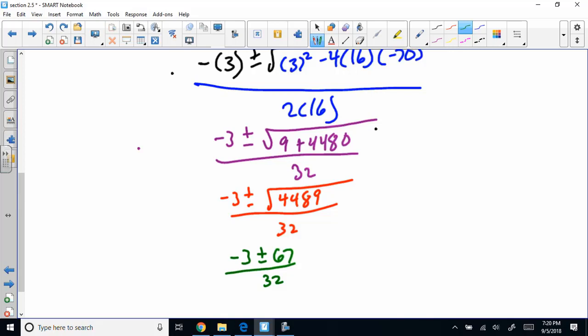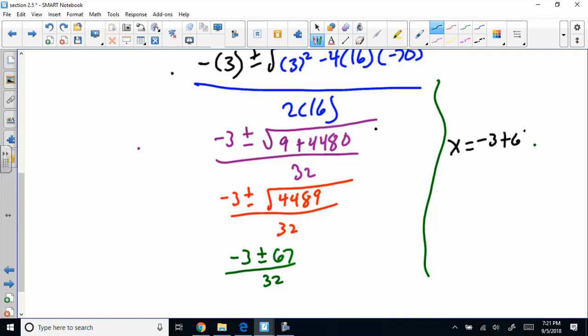Let's use the quadratic formula: A equals 16, B equals 3, C equals negative 70. I always pull those out first, then write the equation. Always put values in parentheses because a negative B — if B was negative to begin with — would become positive. So: negative 3 plus or minus the square root of 9 minus 4 times 16 times negative 70, all over 2 times 16. That's negative 3 plus or minus the square root of 9 plus 4480, all over 32.